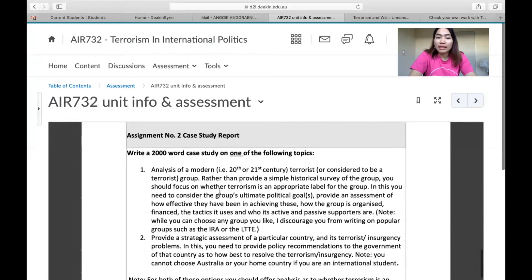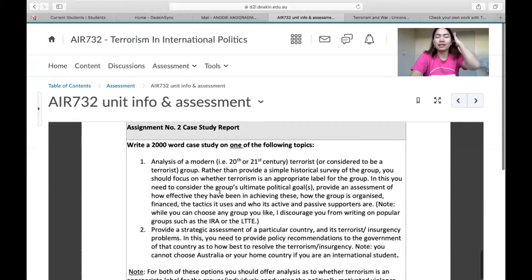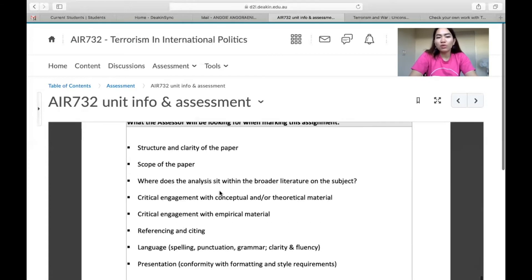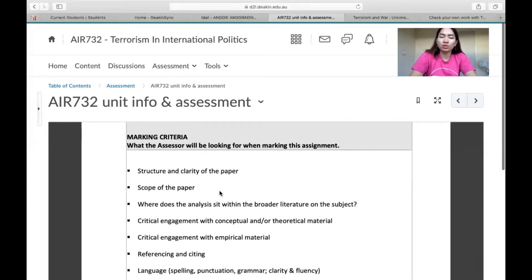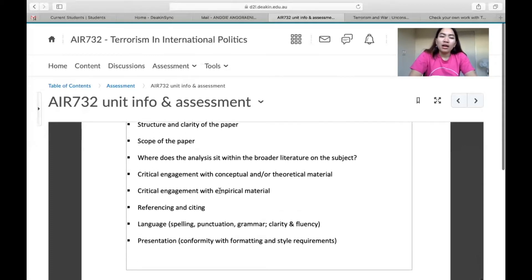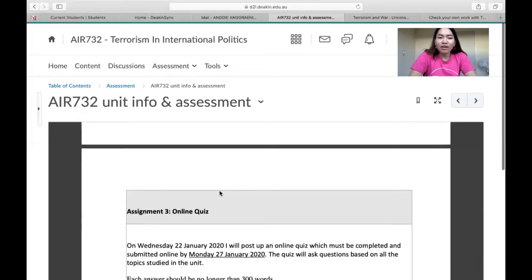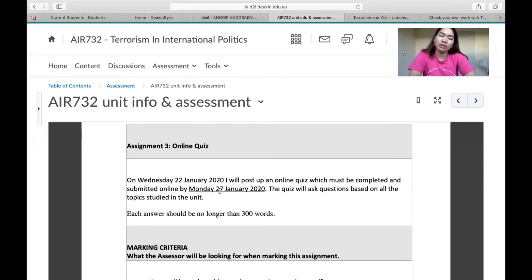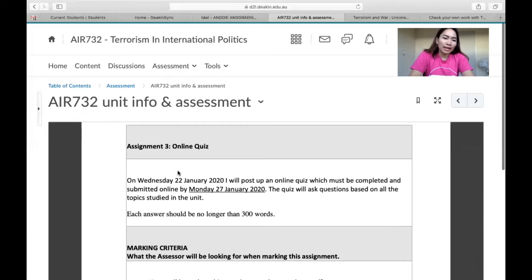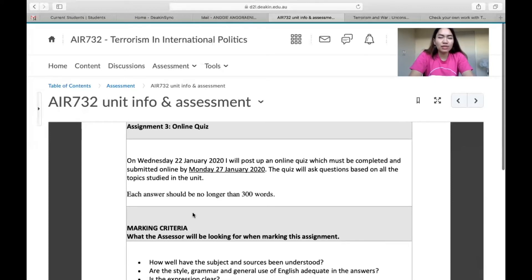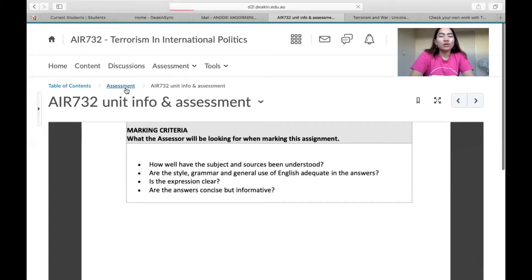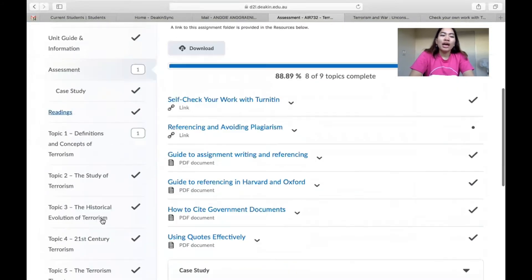For the second assignment — a case study report, for example — they will also provide marking criteria to help you know what the assessor will be looking at. So you need to be very careful when creating your assignment. In this unit, we also have an online quiz that you just need to submit online based on your time, and there are marking criteria for that too. These are generally how the assessment page and topics for the whole semester look.